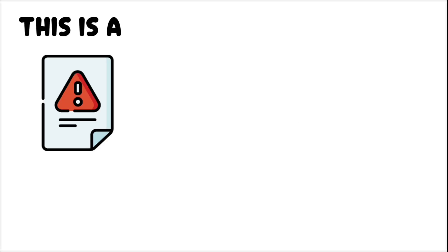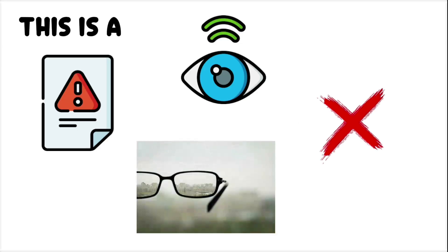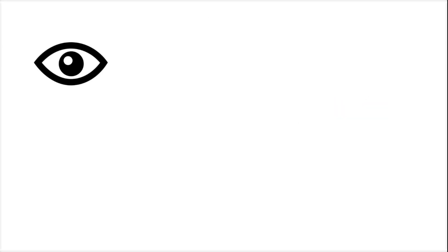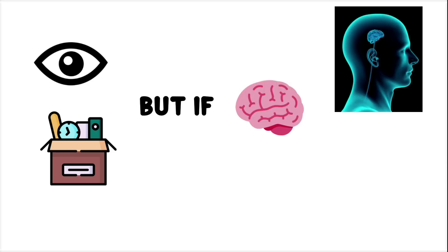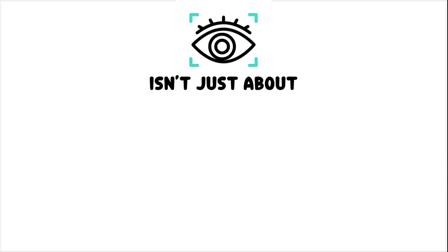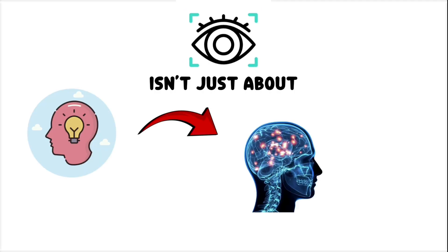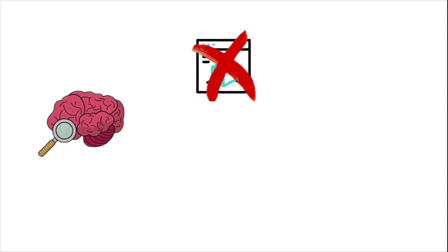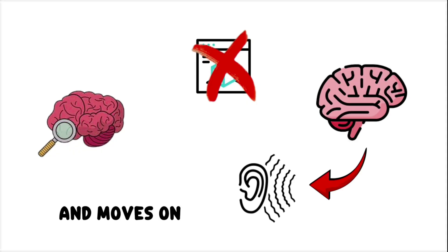This is a failure of visual attention, not eyesight. Your eyes may land on the object, but if your brain doesn't expect it to be there, it filters it out. Vision isn't just about receiving information, it's about interpreting what matters. If the object doesn't match your mental search image, your brain treats it like background noise and moves on.